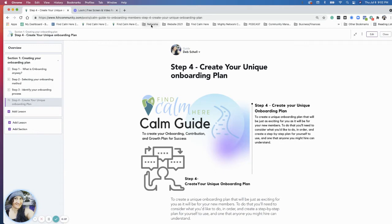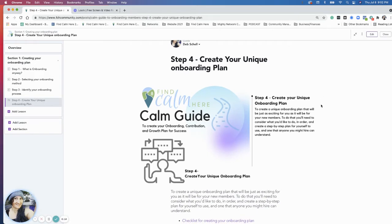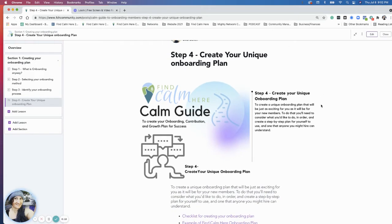So yay, we are almost at the end here. We're ready to create your onboarding plan. So just a couple of quick things here. There's not much to this section.